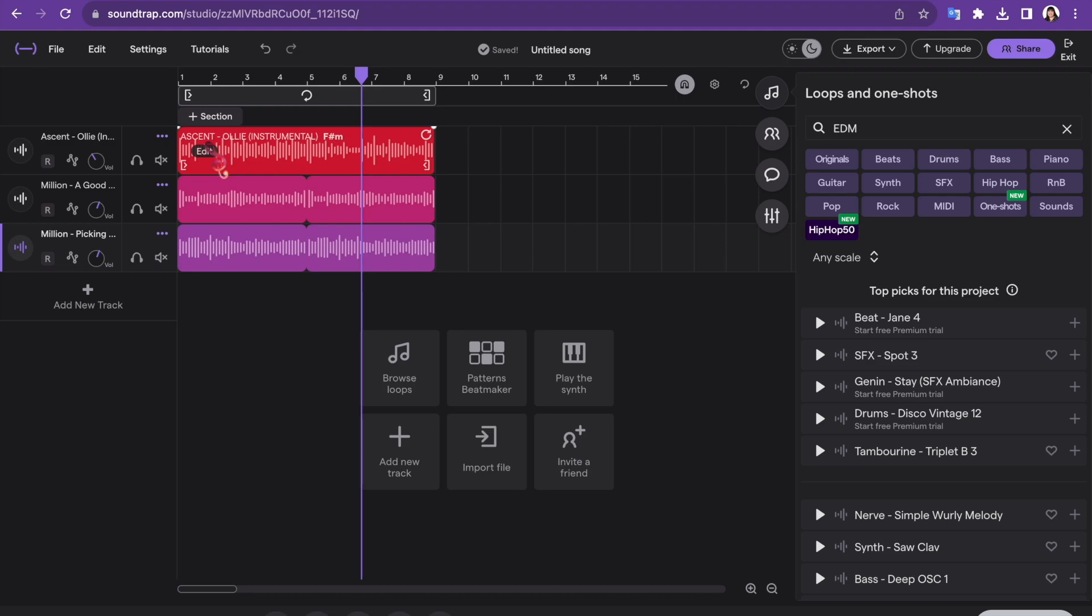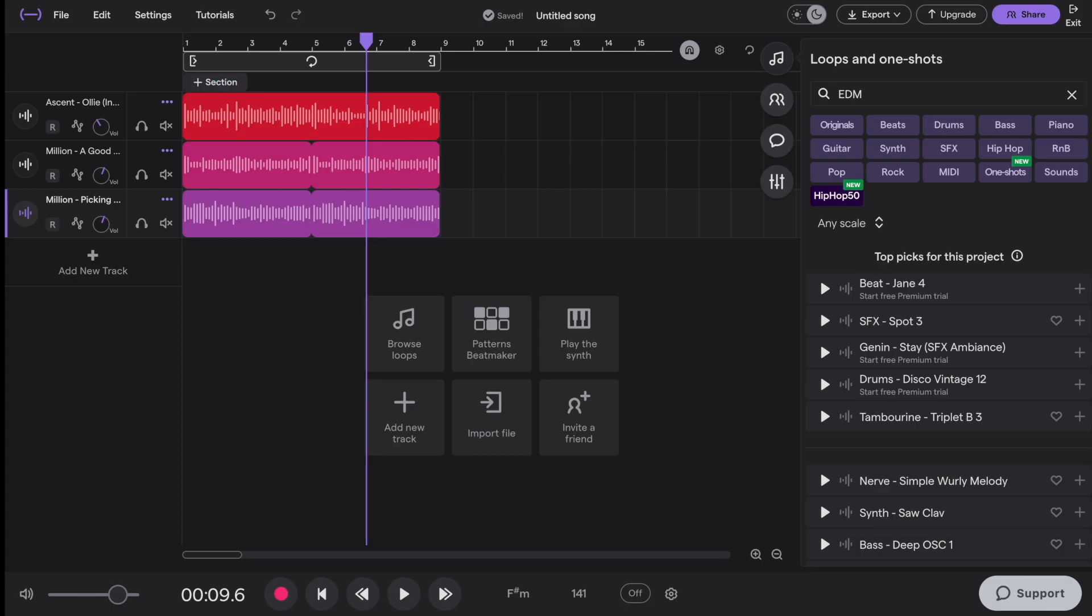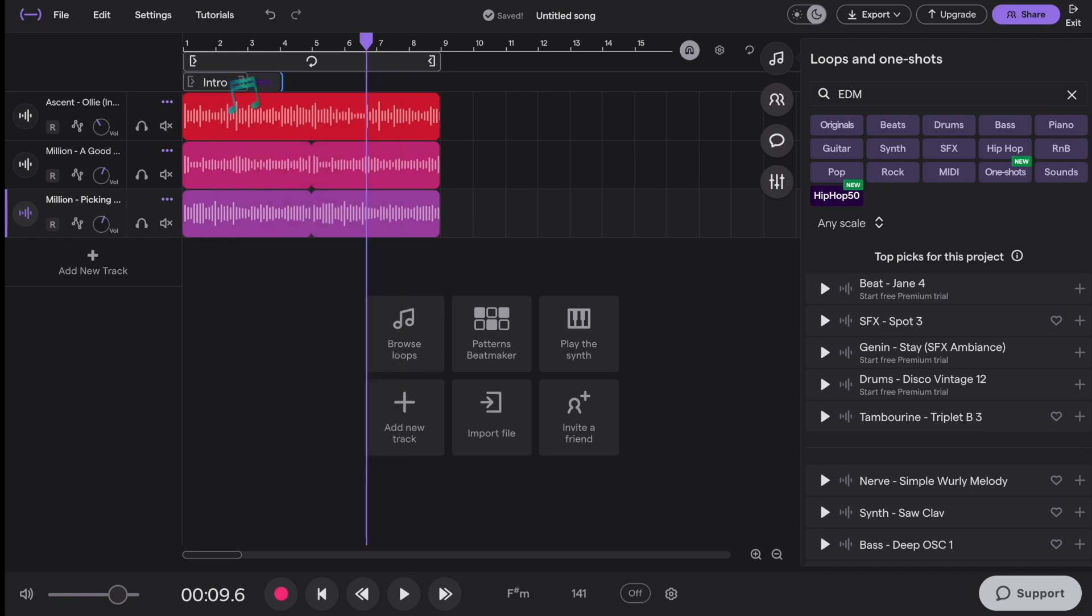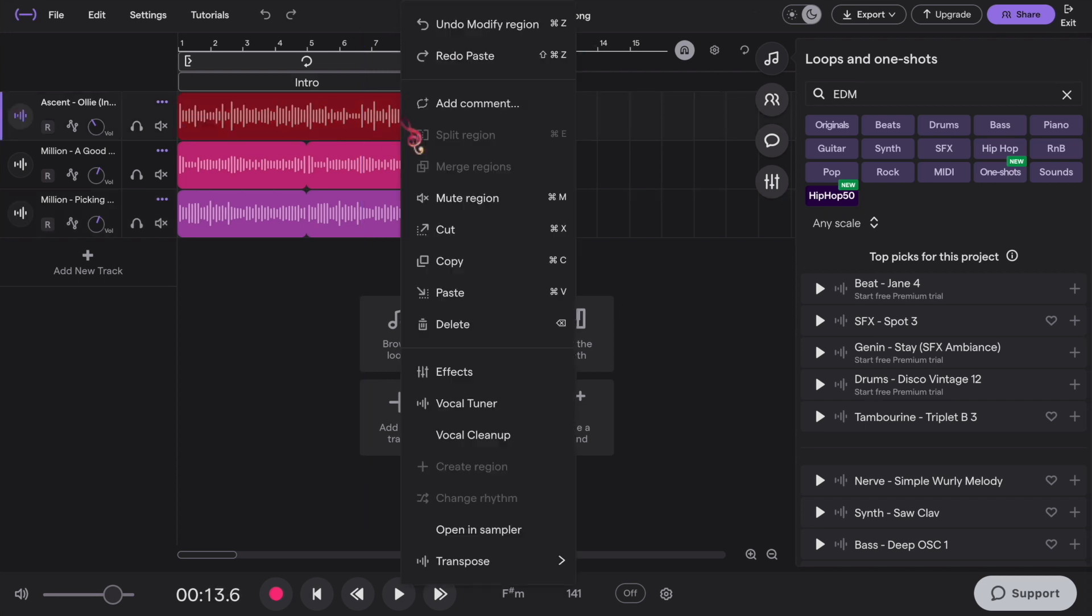Let's name this part by clicking the plus section button, and you can see the different parts of the song. I click on intro and just drag it down to the whole part. Let's duplicate everything for a next part.